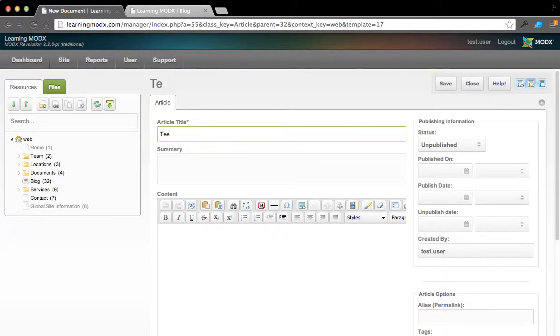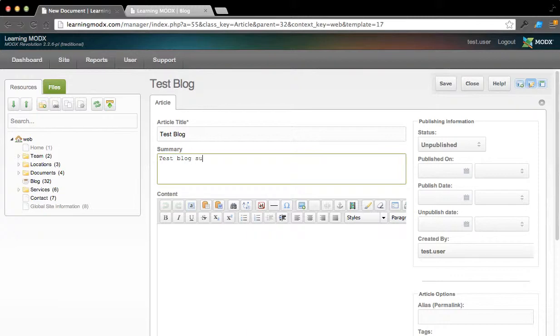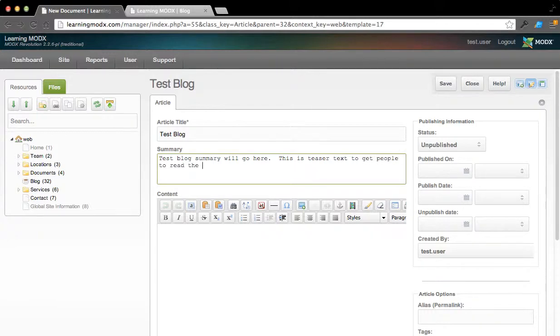We'll call this one Test Blog and we'll have a little summary: Test Blog Summary. We'll go here, this is teaser text to get people to read the article. Simple as that.